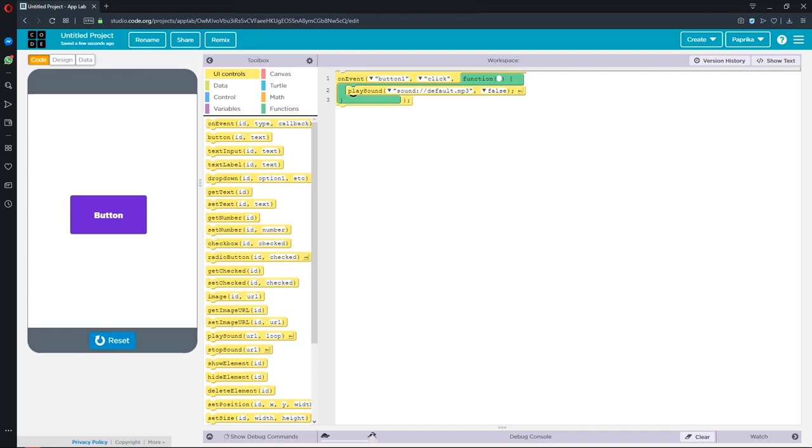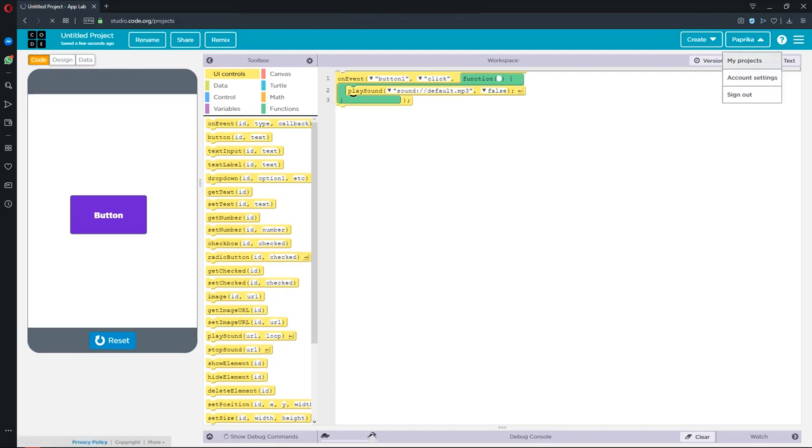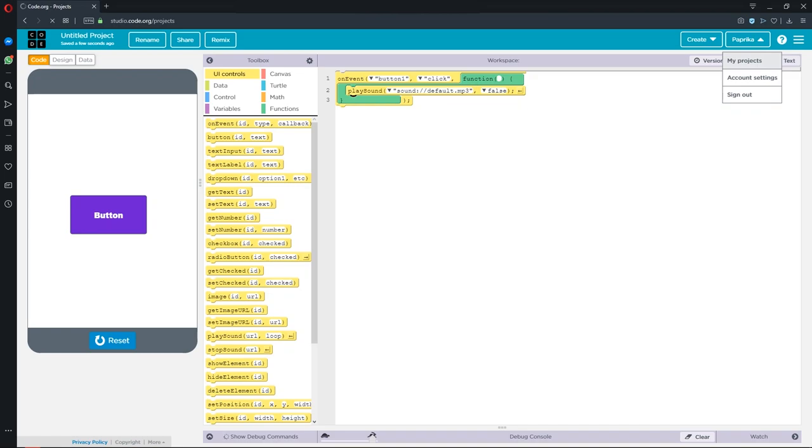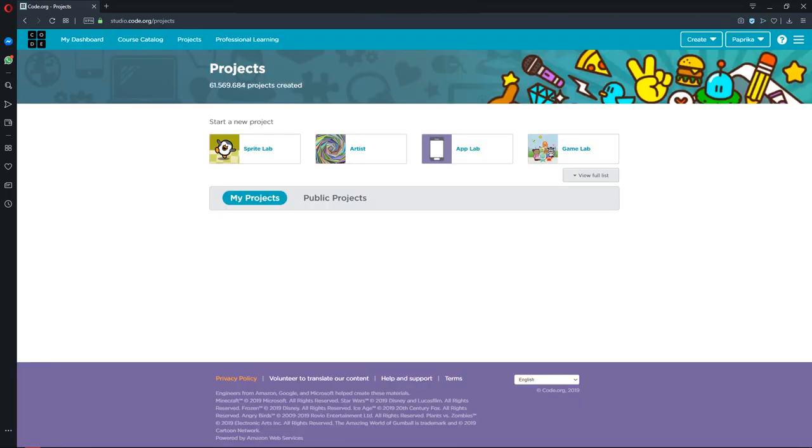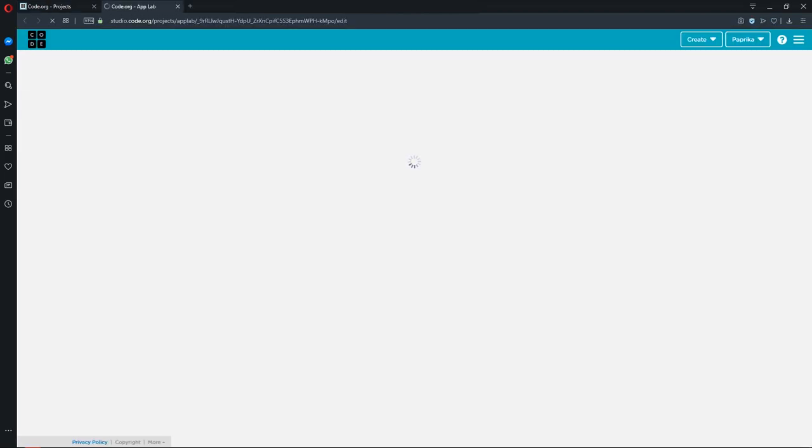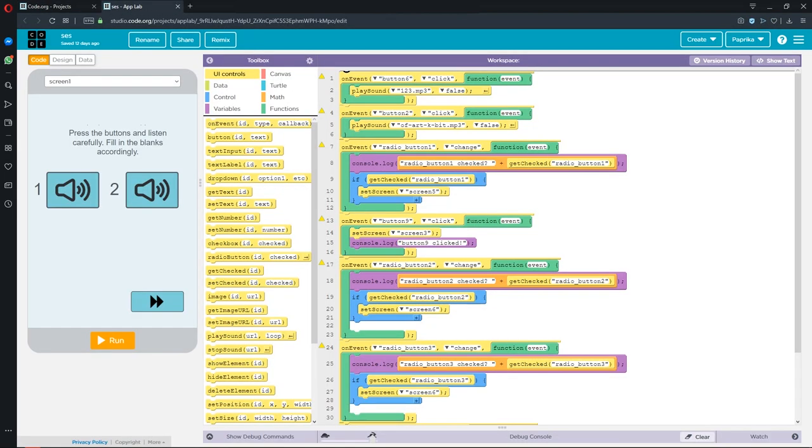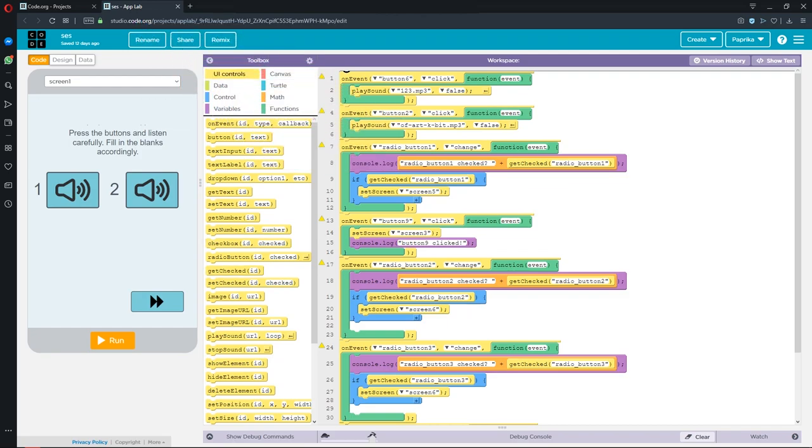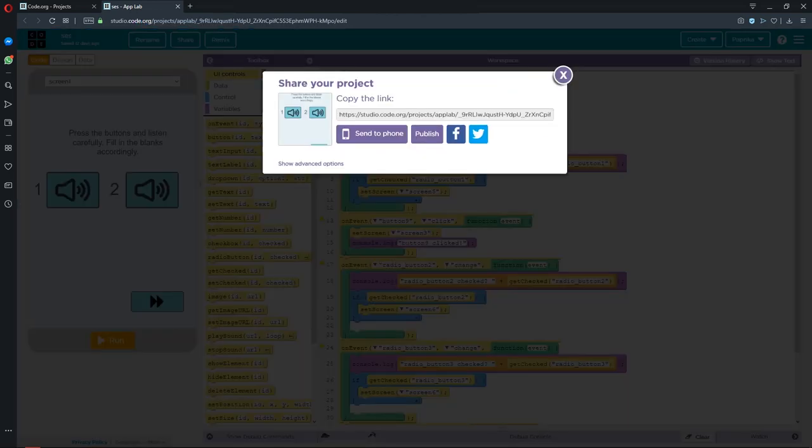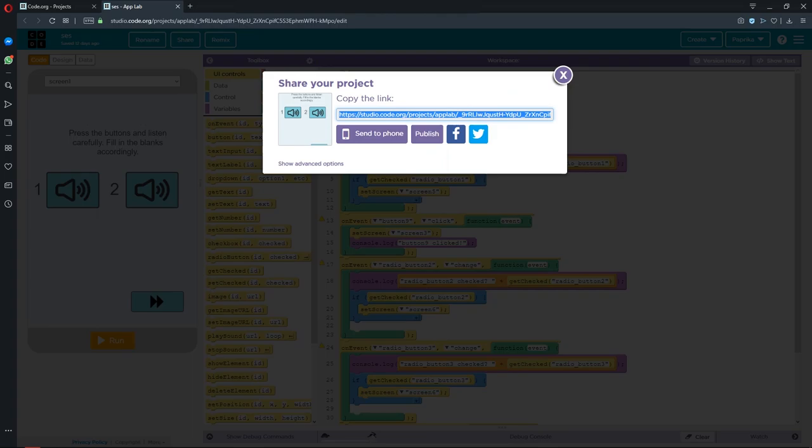On the right tab, you can see your projects. We created an application for a listening activity. To share your application, click share button, copy the link and send it to your students.